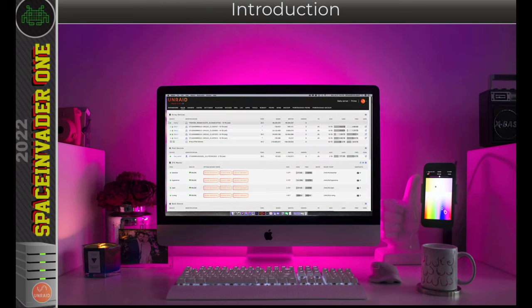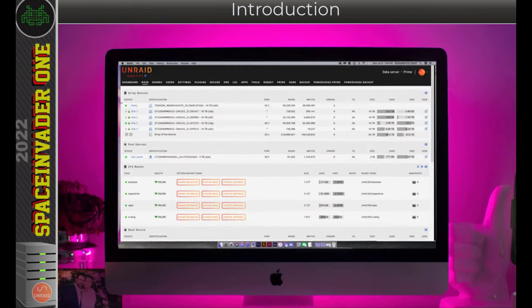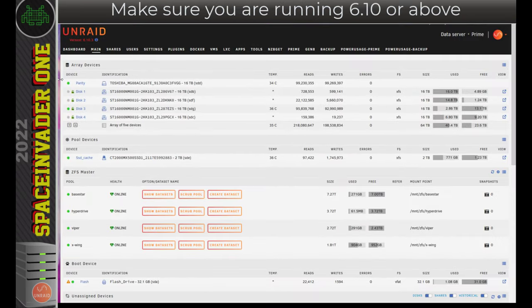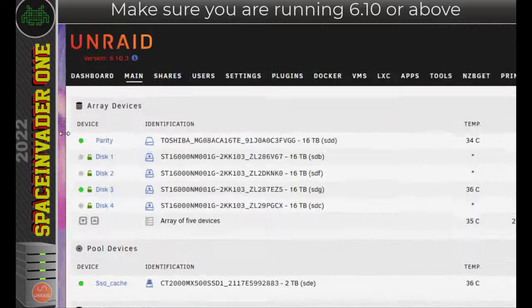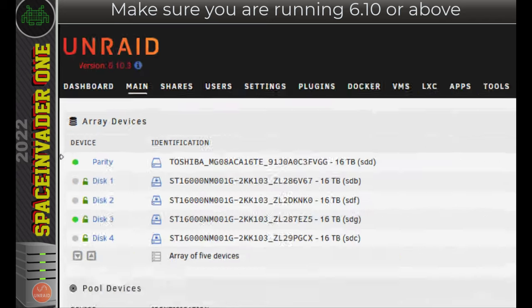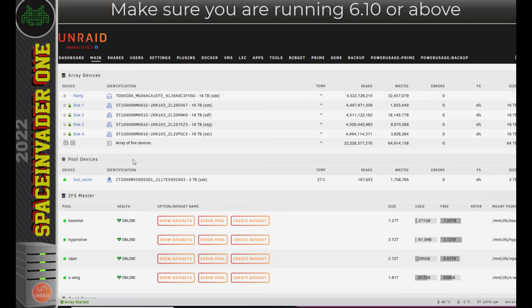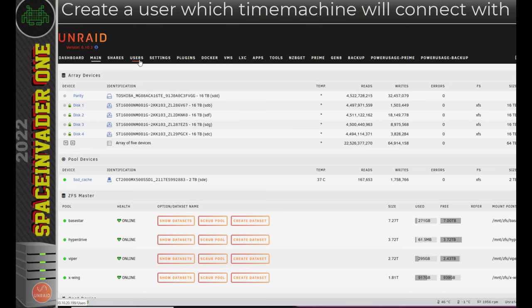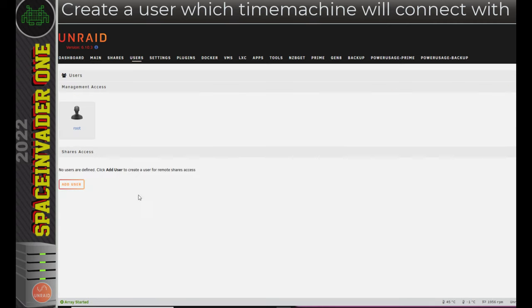So let's jump across onto the Unraid server and get a Time Machine share all set up. Now, you'll see here that I'm running Unraid 6.10. So to follow along with this video, make sure you're also using 6.10 or a newer version of Unraid. So the first thing we want to do is go across to Users here, then add a user so Time Machine can connect to the share we're going to make.